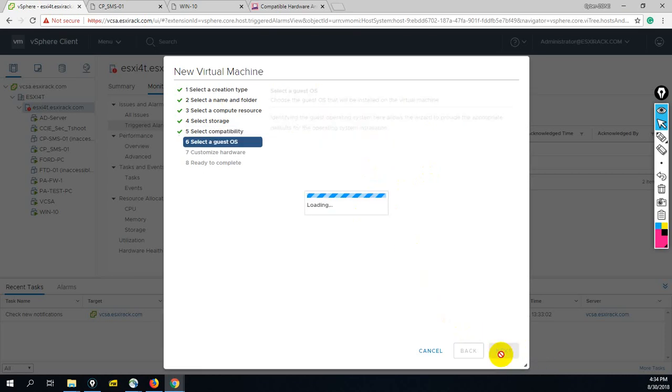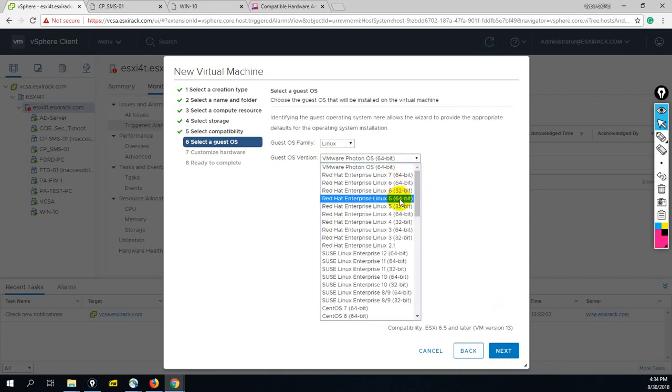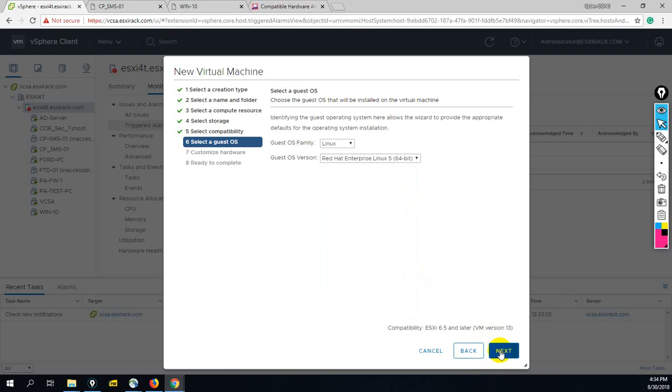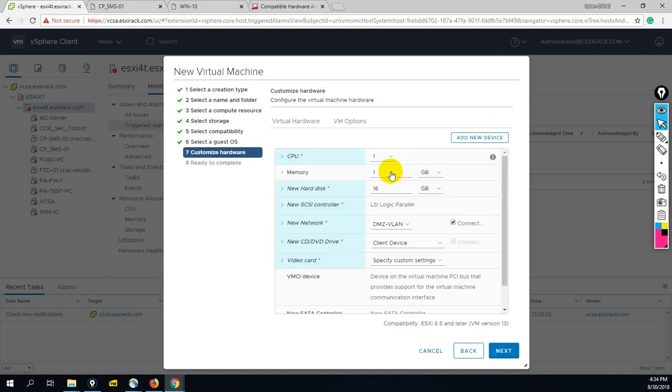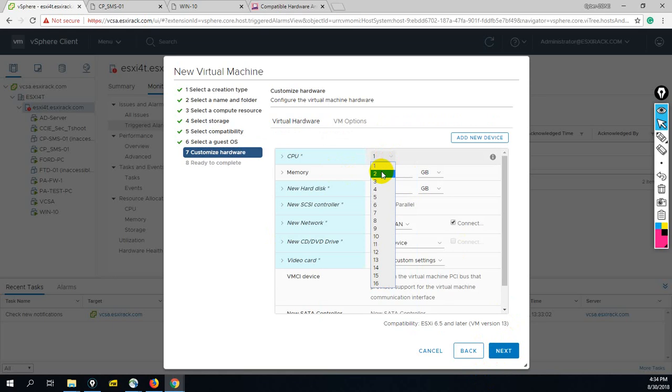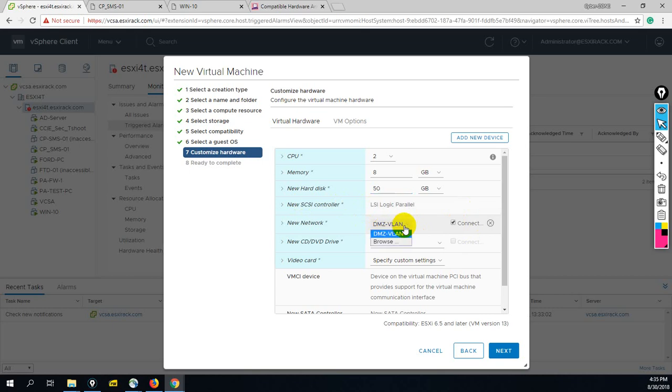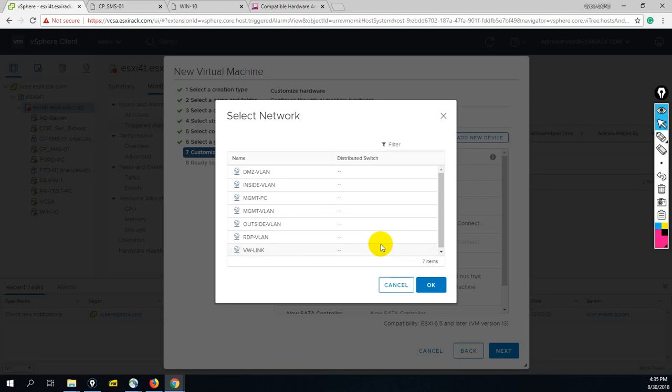From here you have to set the base operating system: Linux, Red Hat Linux. Let me set Red Hat Linux 5 64-bit. Now we have to customize our hardware. Let me set CPU to 2, 8GB RAM, hard disk 50GB. This NIC card you want to link to which VLAN - our management is configured on RDP VLAN.